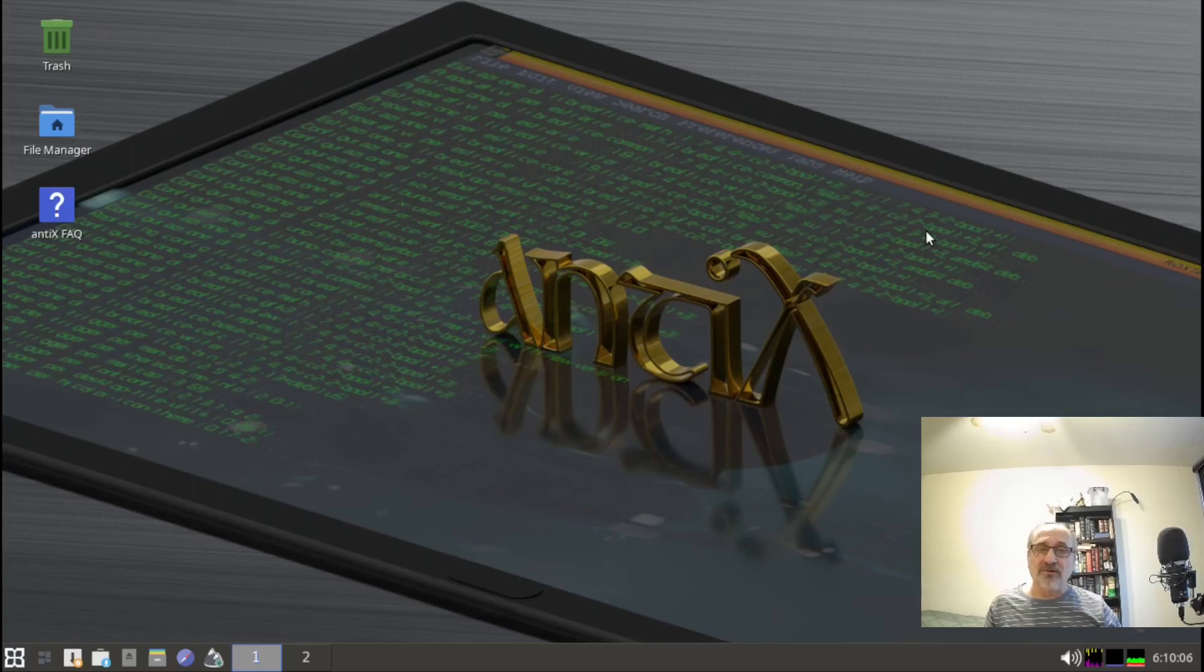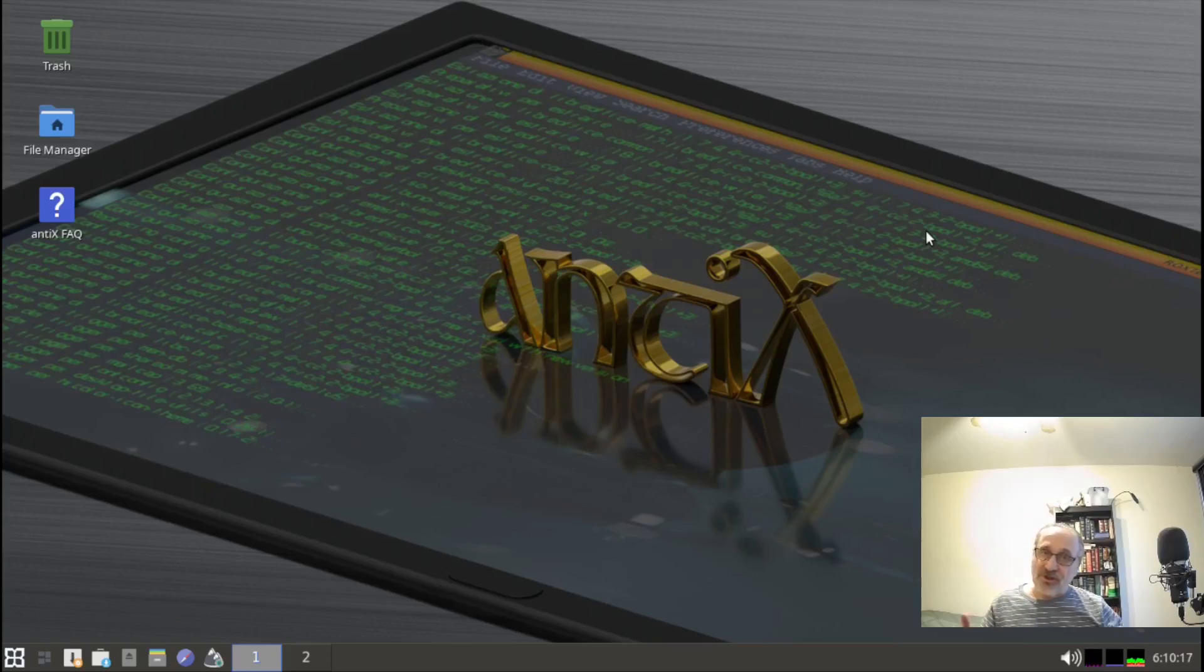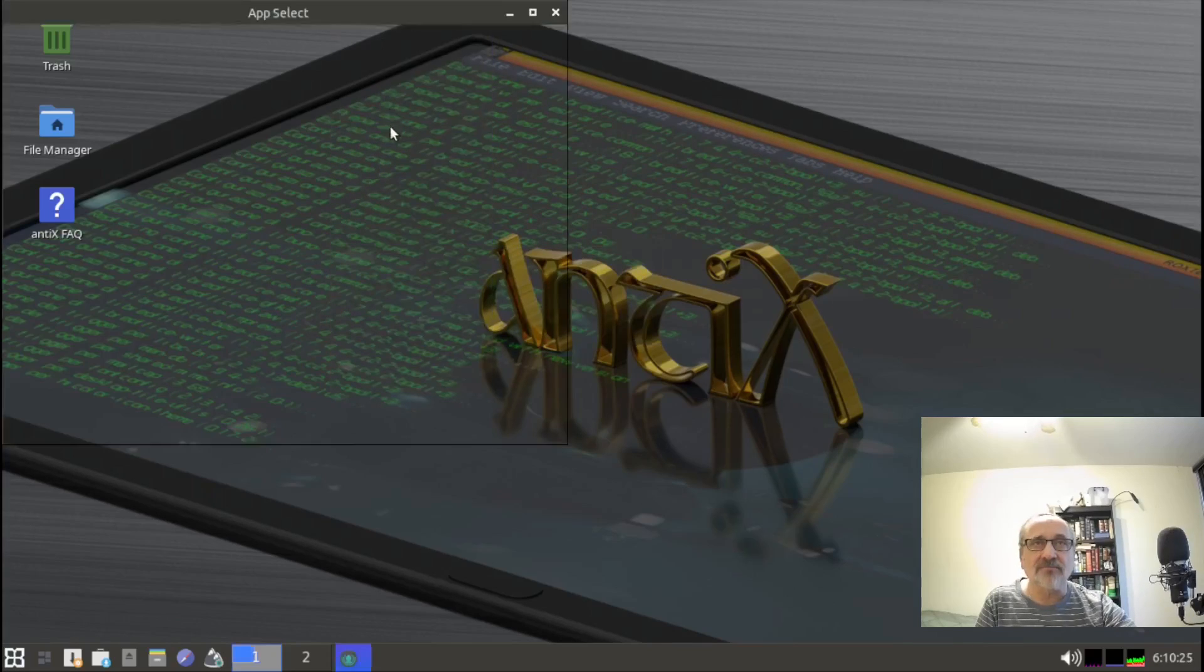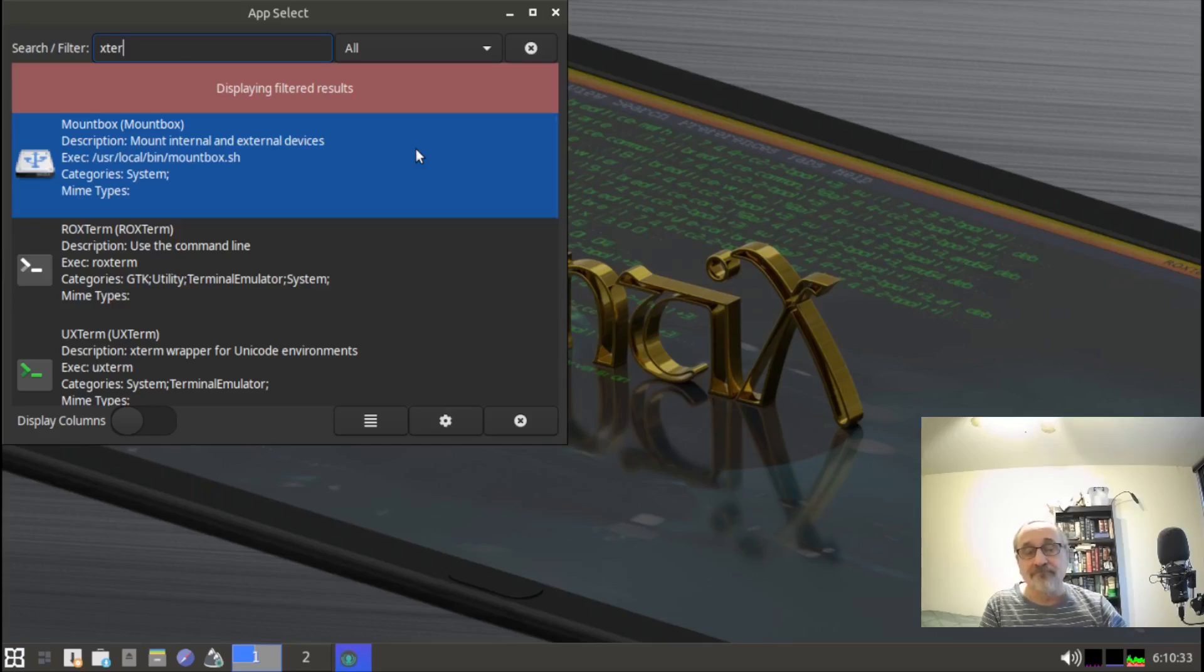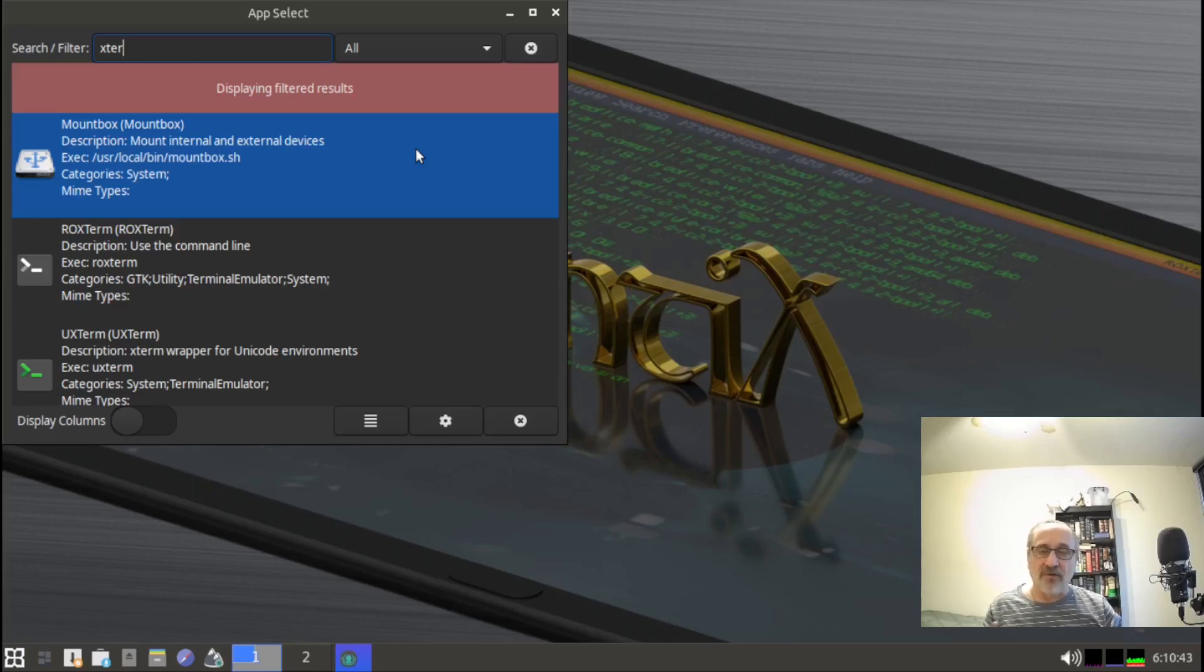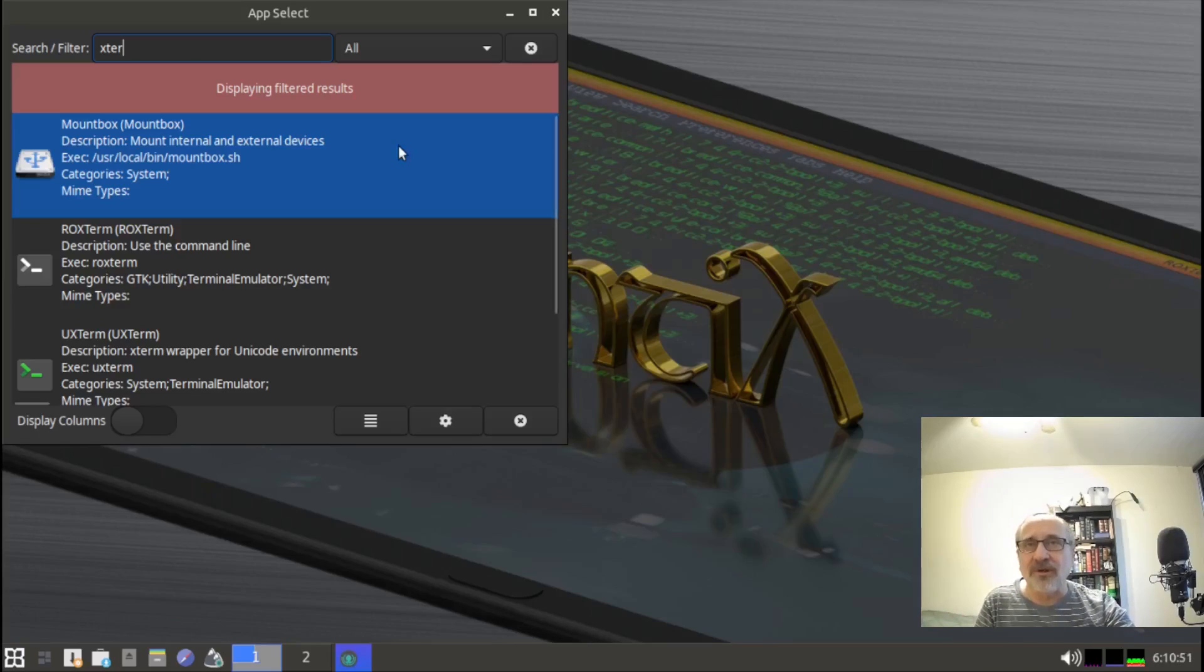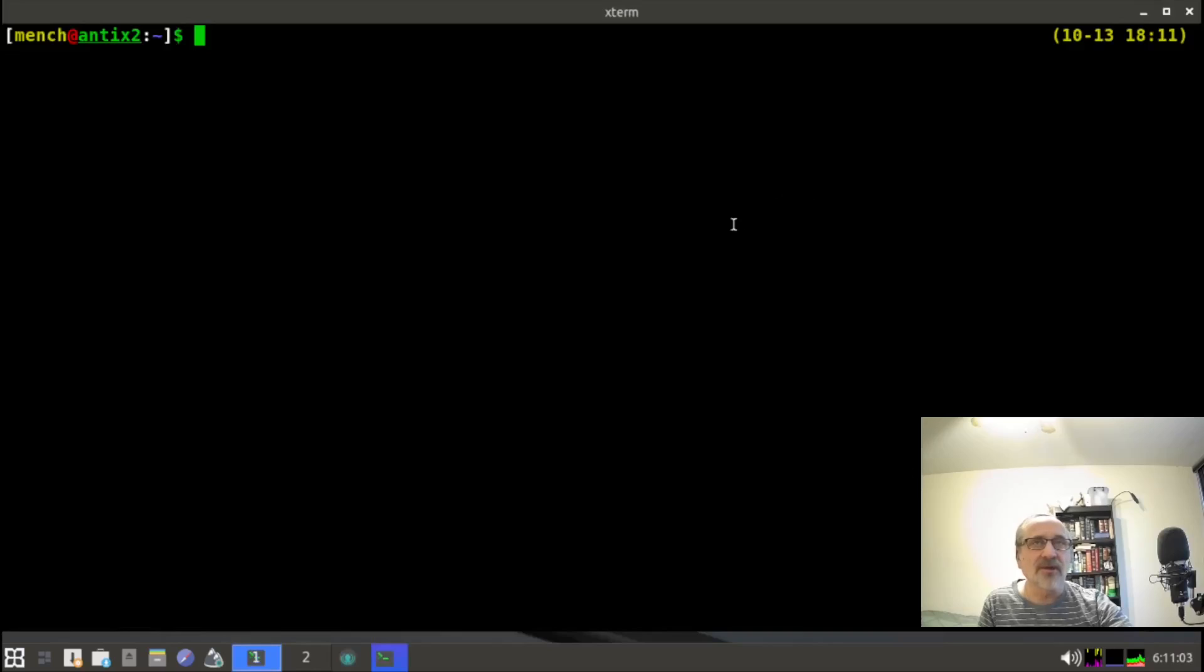I'm in a virtual machine of Antex Linux using Virt Manager on top of QEMU, and the host machine is running Arch Linux. Let's check out htop. I'm going to click on my right menu and click on App Select. I'm going to type in xterm. I'm doing this because I have Conky turned off by default, which I showed in the video before.